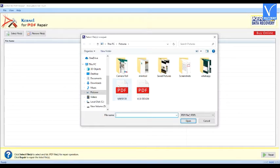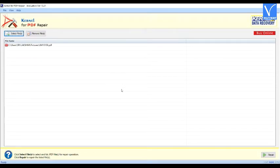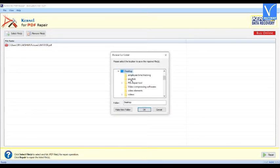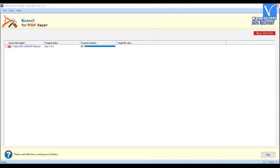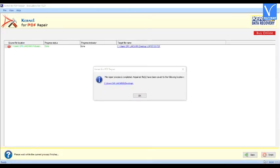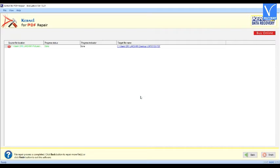Select the corrupted PDF file you want to repair. The uploaded file will appear on the screen. If you want to select another file, again click on the Select File option. Then click on the Repair option. The Browse for Folder window will appear on the screen. Select the destination location and click OK. It starts repairing the corrupted files — it takes some time. Once the recovery process is completed, a prompt will appear on the screen. Click OK. That's it. The repair process using Kernel for PDF Repair is now completed.